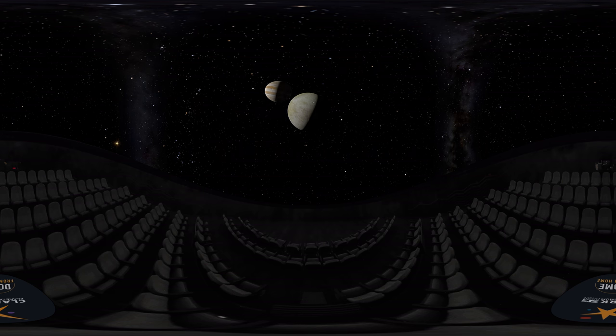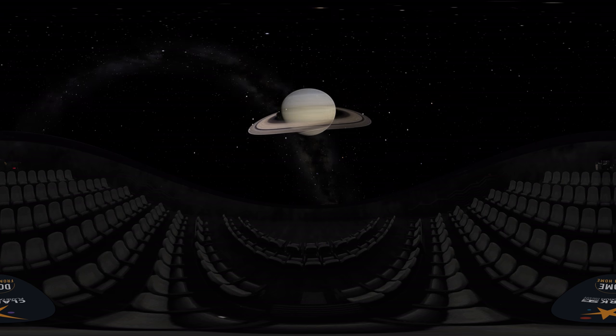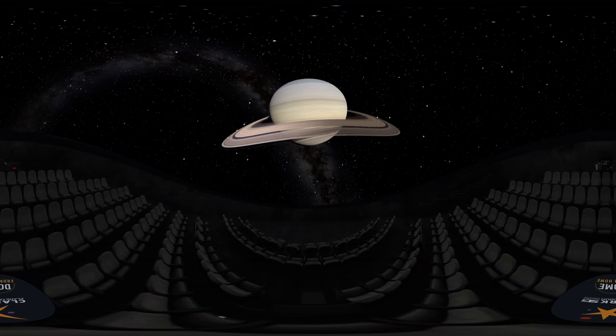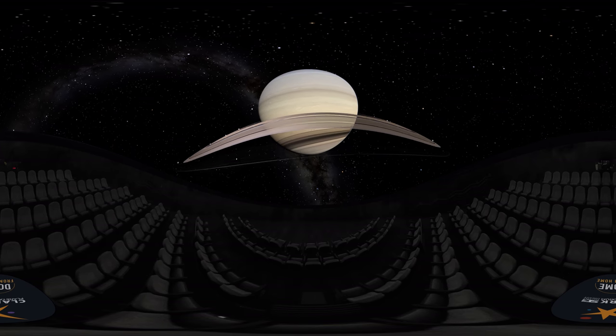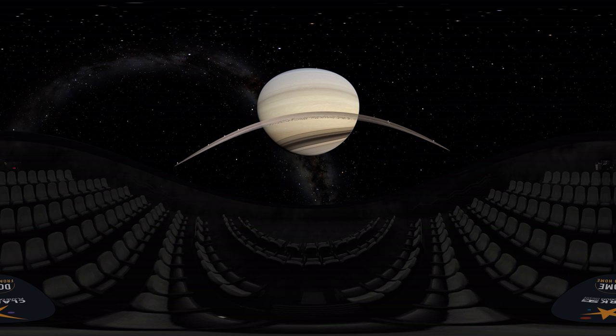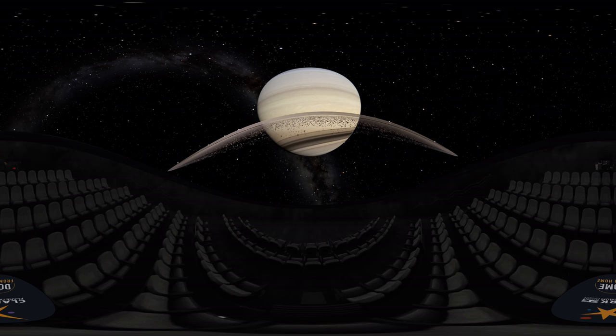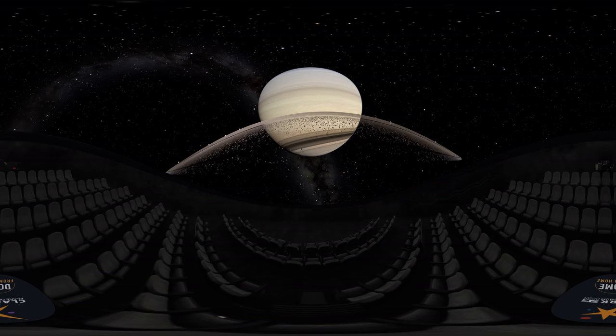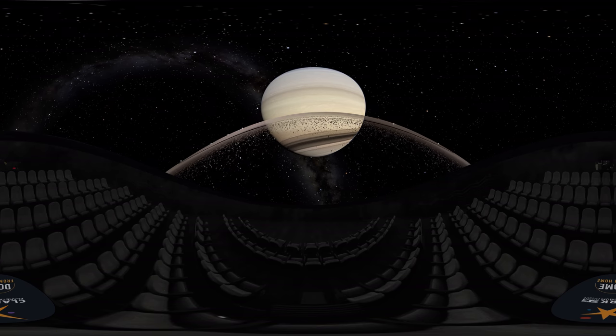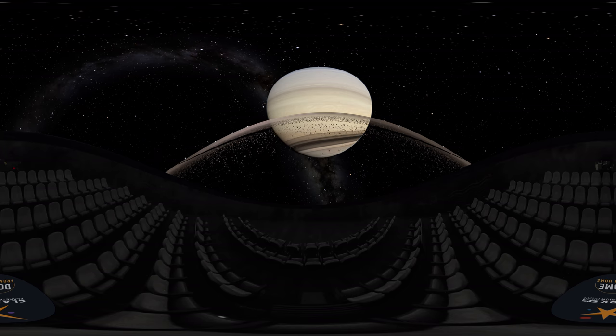Have you ever wondered why Saturn's rings can be easy to spot even though they are so thin? It's because of ice. Most of the chunks and particles in Saturn's rings are made of water ice, making them very reflective, so that the rings are visible through even a small telescope on Earth's surface.